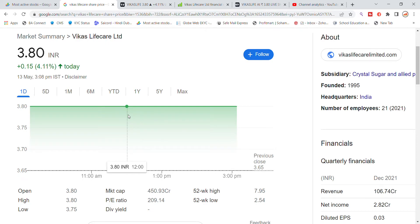Welcome back to Stocks for our YouTube channel. Today we are going to talk about Vikas Lifecare Limited stock, the latest update, and we will also see chart analysis in the video.